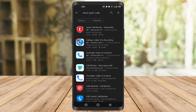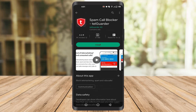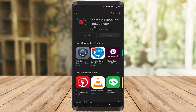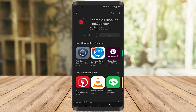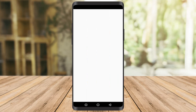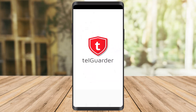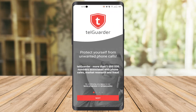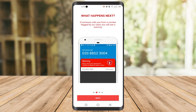Click on it, install the app, and wait for it to finish. Once it's installed, you'll see the Open button. Click on the Open button and it will take you to the app screen.